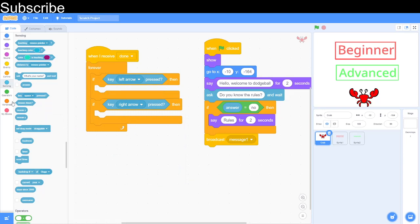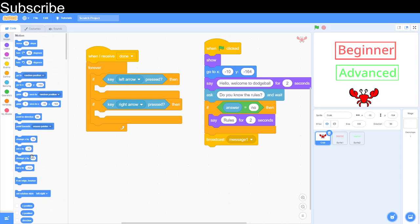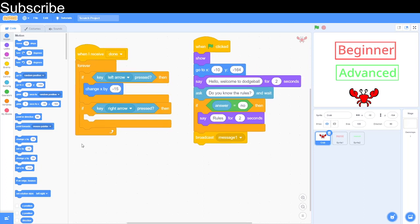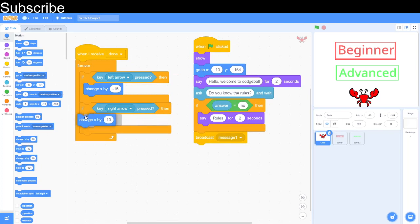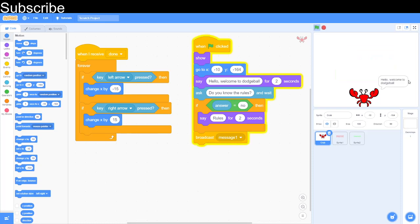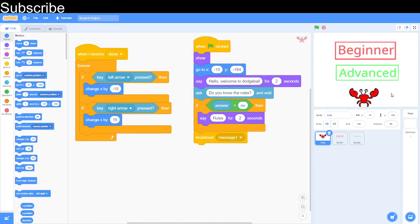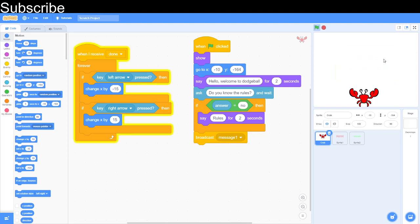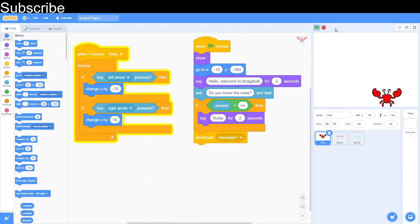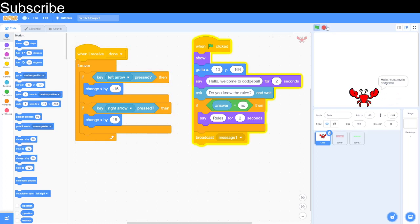When left arrow pressed and when right arrow pressed. When the left arrow is pressed we will change x by minus 15. X, remember, is left to right. So minus 15 will get it to go left by 15 steps. Then we can simply do change x by 15 with the right arrow. Now if we test it, hello and welcome to dodgeball, I know the rules, we're going to click beginner. We can have the opportunity to move the sprite about. The sprite will be set to its original position when we press the green flag again. This is the next part done.